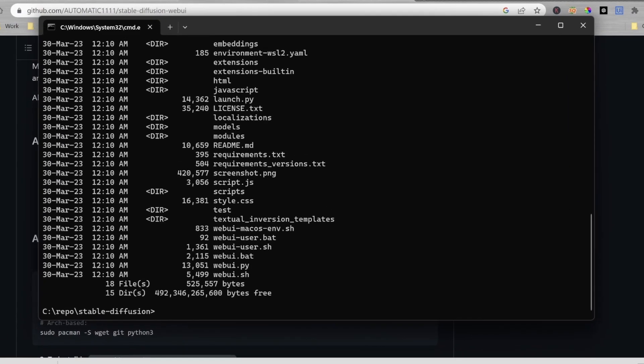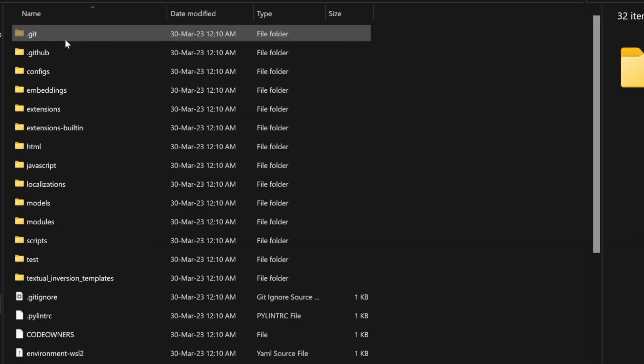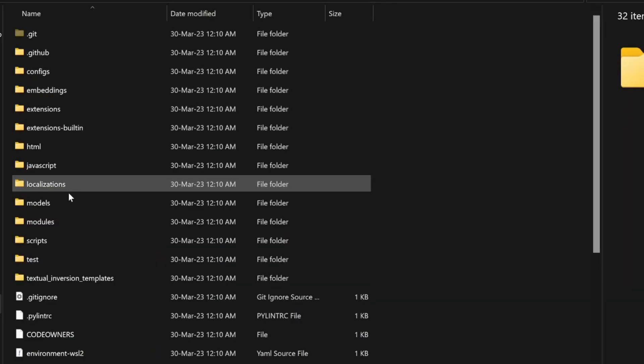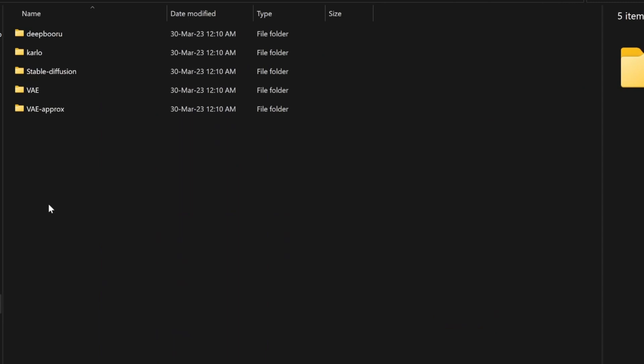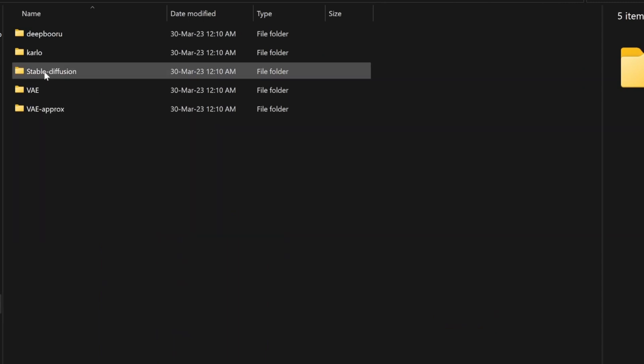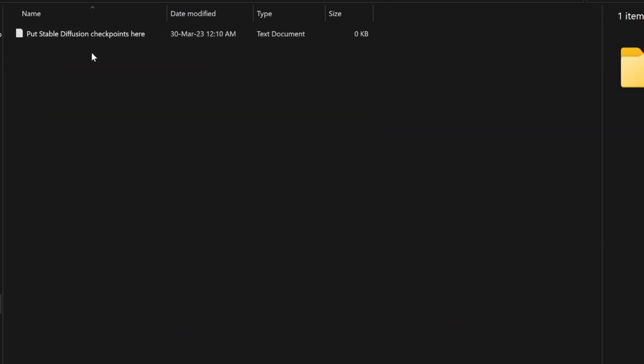I'll open first of all Stable Diffusion. If you see here, this is Stable Diffusion, and inside Stable Diffusion, if you go into Models and inside Models, you will go to Stable Diffusion and you will put your Stable Diffusion model over here.